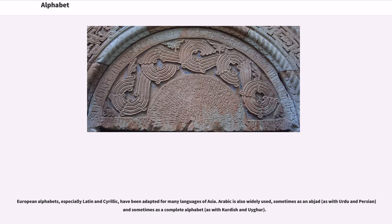European alphabets, especially Latin and Cyrillic, have been adapted for many languages of Asia. Arabic is also widely used, sometimes as an abjad, as with Urdu and Persian, and sometimes as a complete alphabet, as with Kurdish and Uyghur.